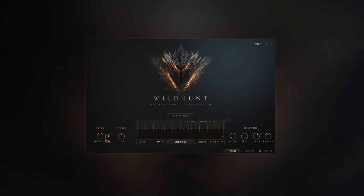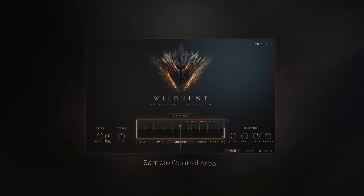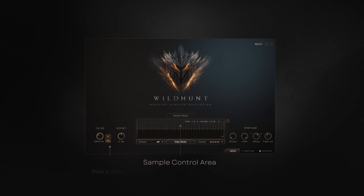Let's take a quick overview of the areas: the sample control area, filter and offset settings, and the envelope section.